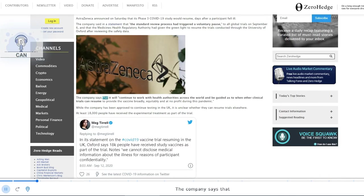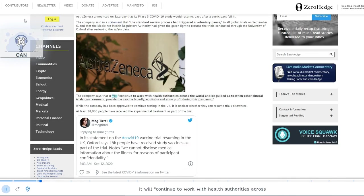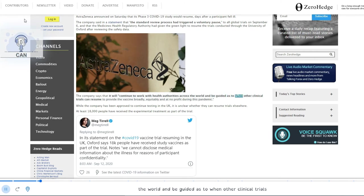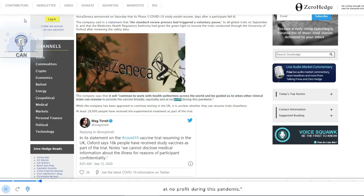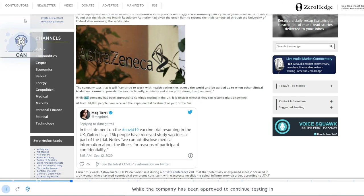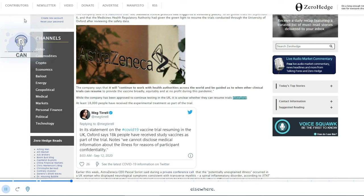The company says that it will continue to work with health authorities across the world and be guided as to when other clinical trials can resume to provide the vaccine broadly, equitably and at no profit during this pandemic. While the company has been approved to continue testing in the UK, it is unclear whether they can resume trials elsewhere.